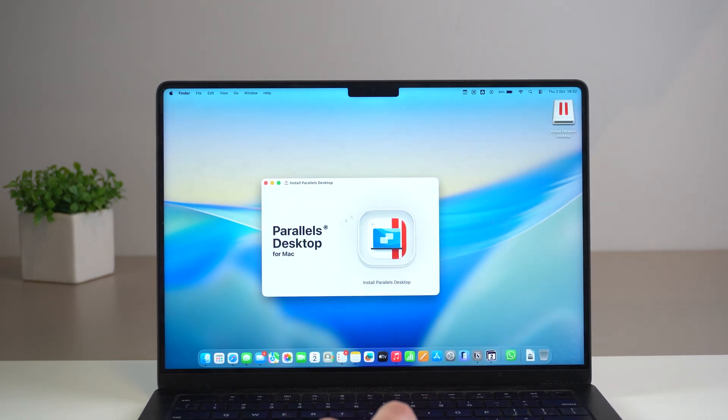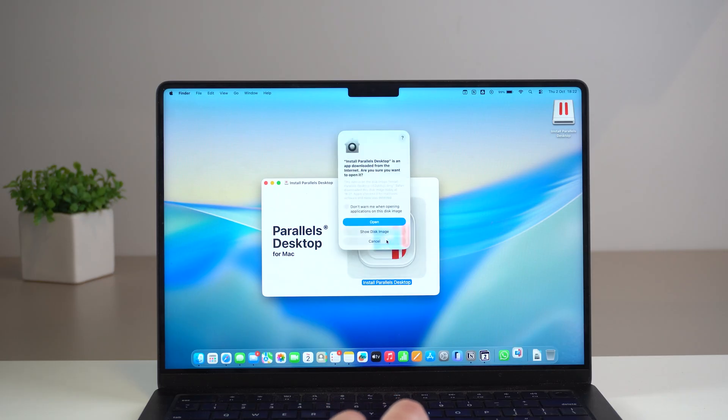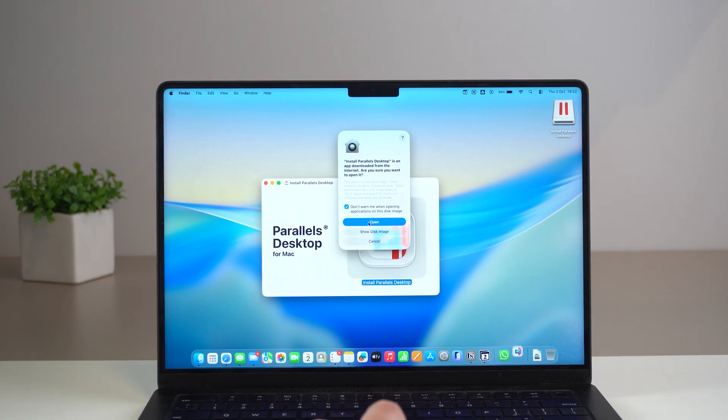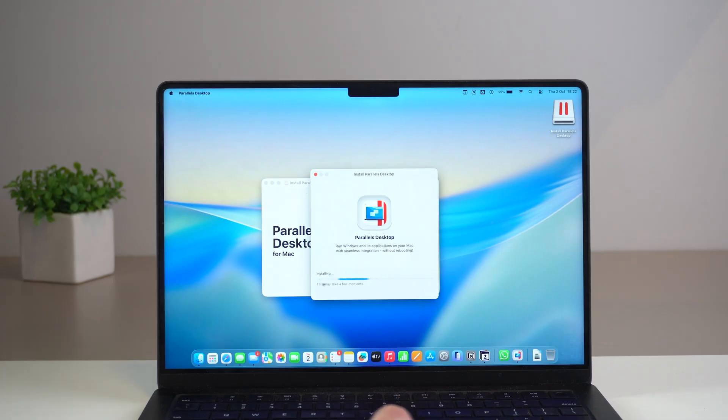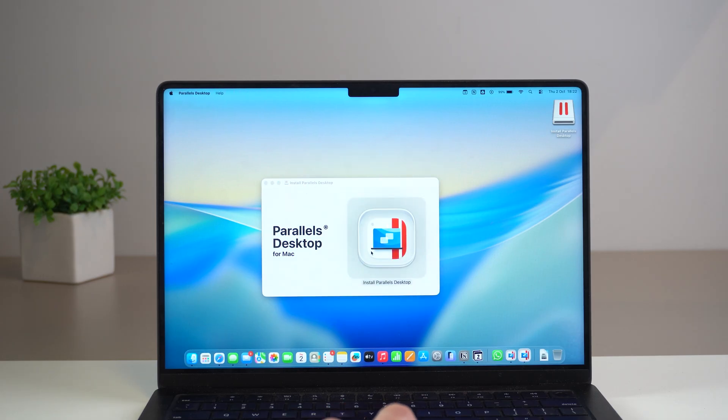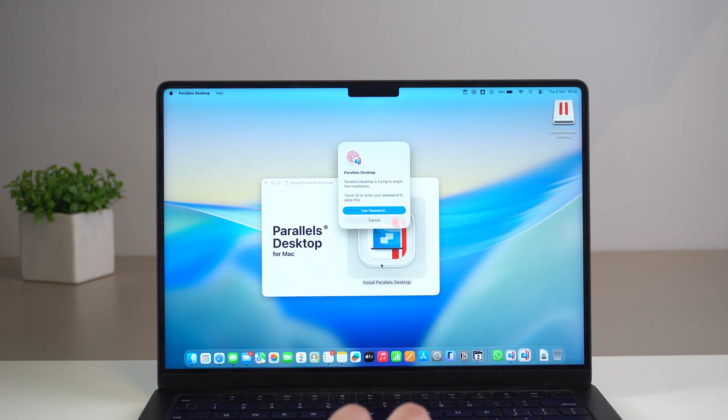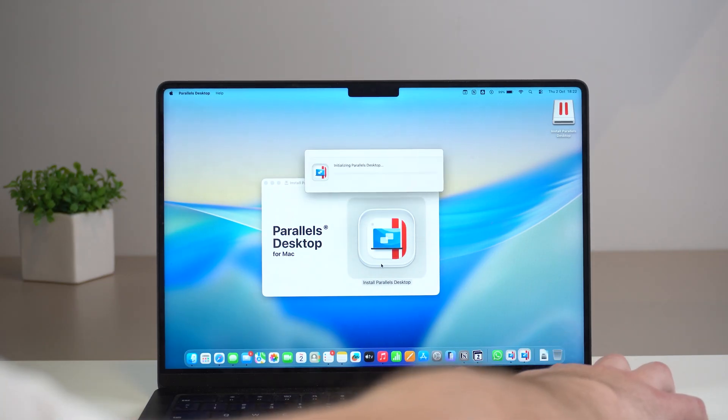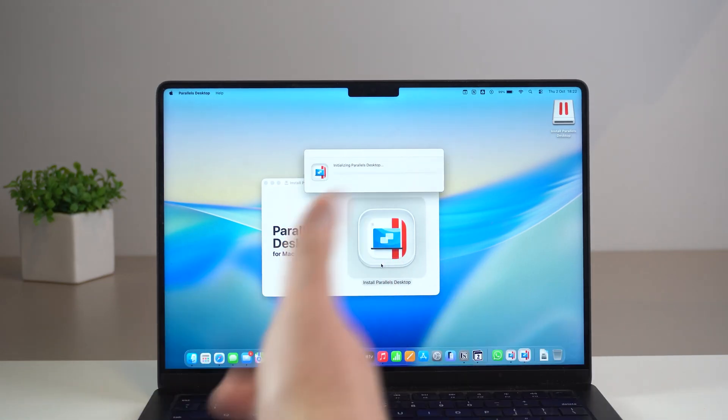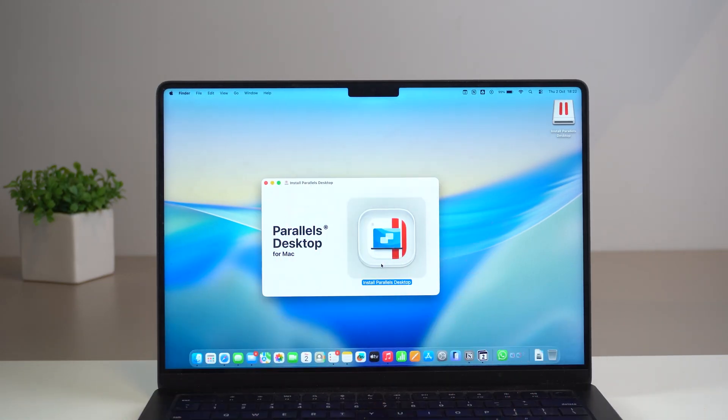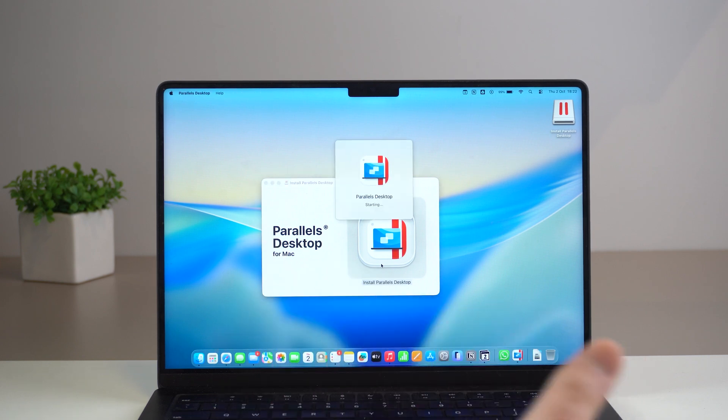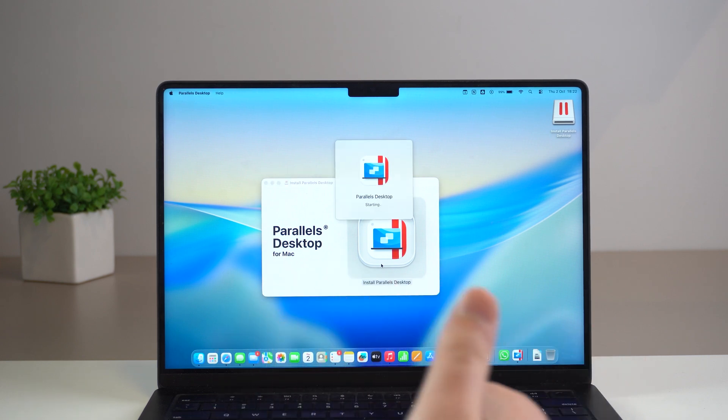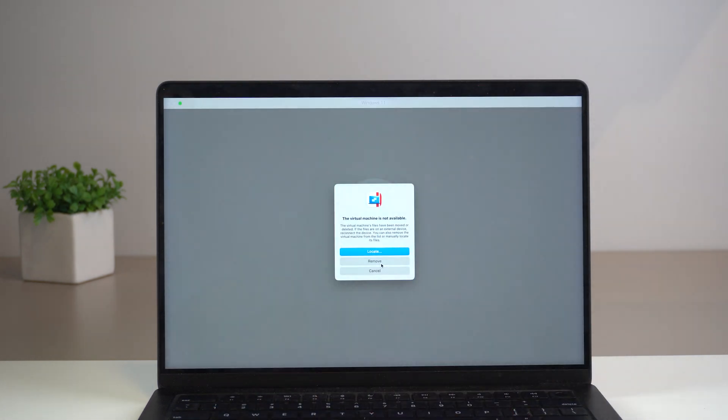So just click on the installer and double click and we're going to start. Don't warn me when opening this kind of application. Open the very first option and then we are already getting started downloading and installing Parallels desktop. The way this is going to work is first we're going to download the software itself Parallels and then inside the installation process you don't need to do anything else. We're going to download Windows 11 automatically. This is so cool.